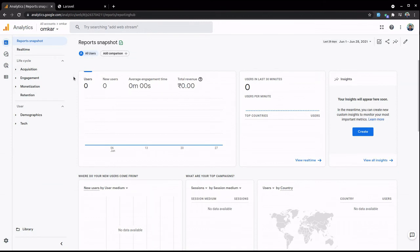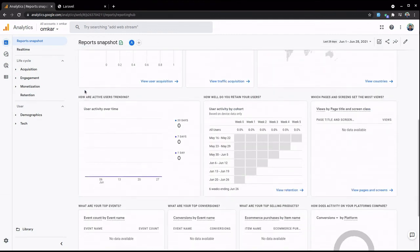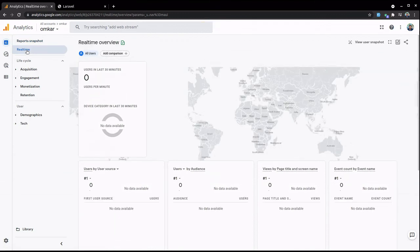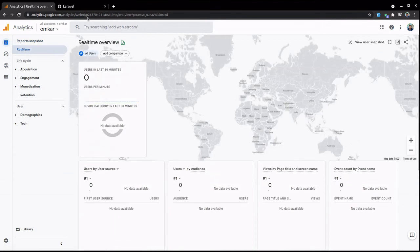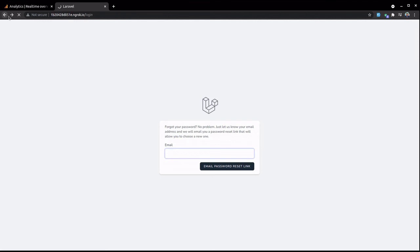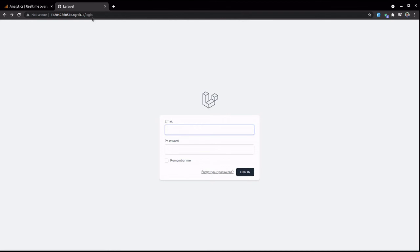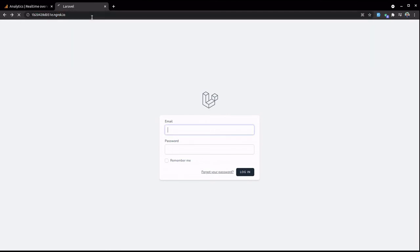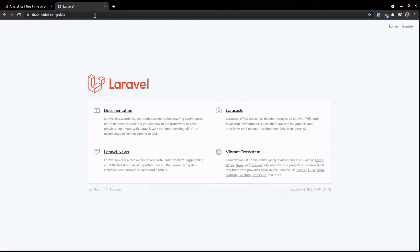And after some time you will see the user count here. So let's wait for some minutes and check whether we're getting analytics of our page or not. We're going to refresh this page.